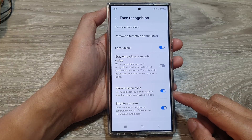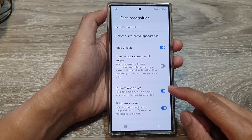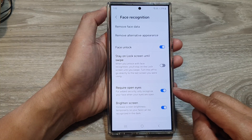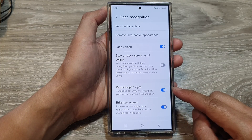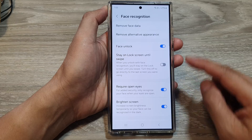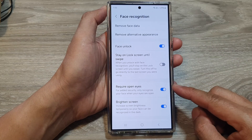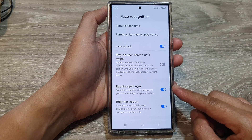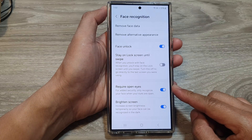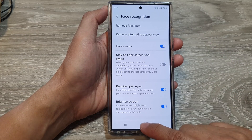How to enable or disable require open eyes to use face recognition on the Samsung Galaxy S24 series.